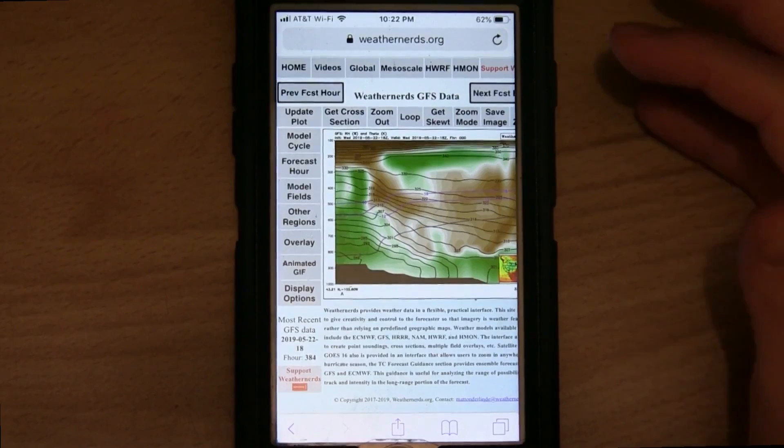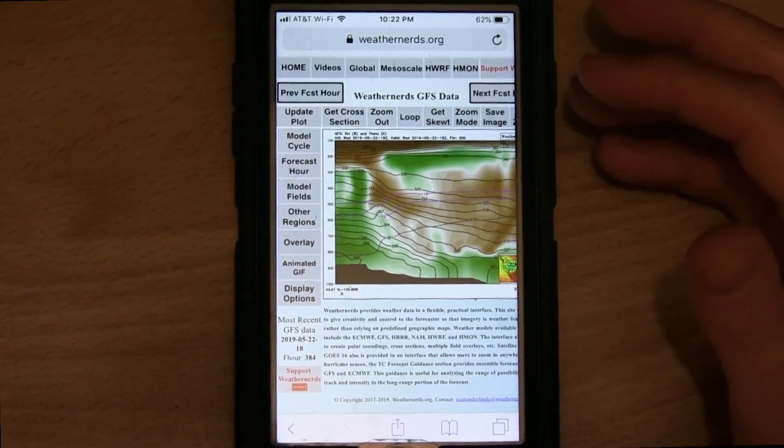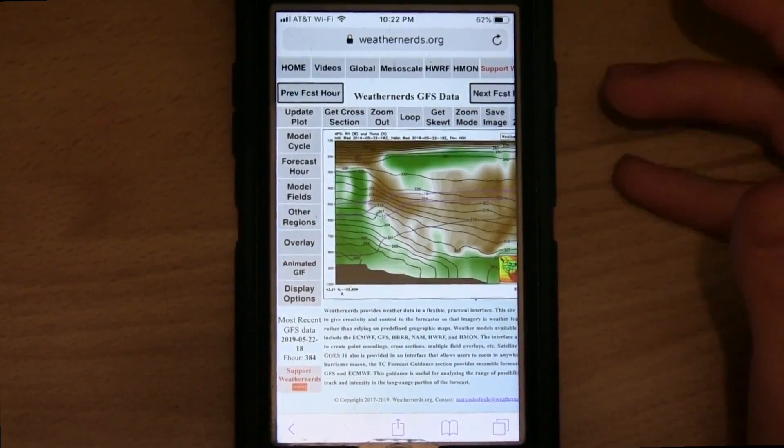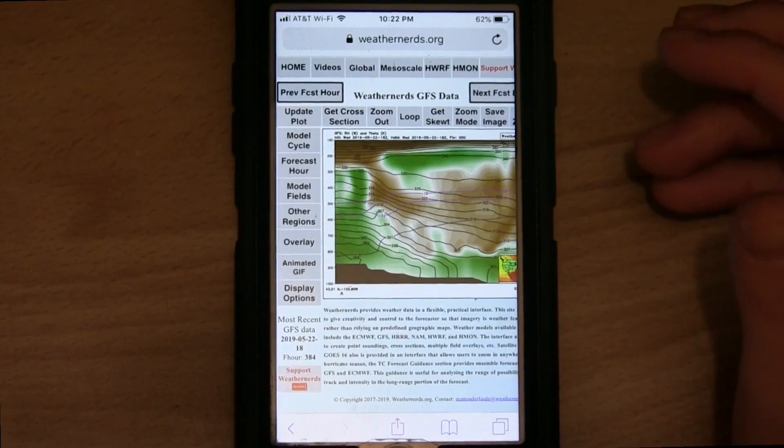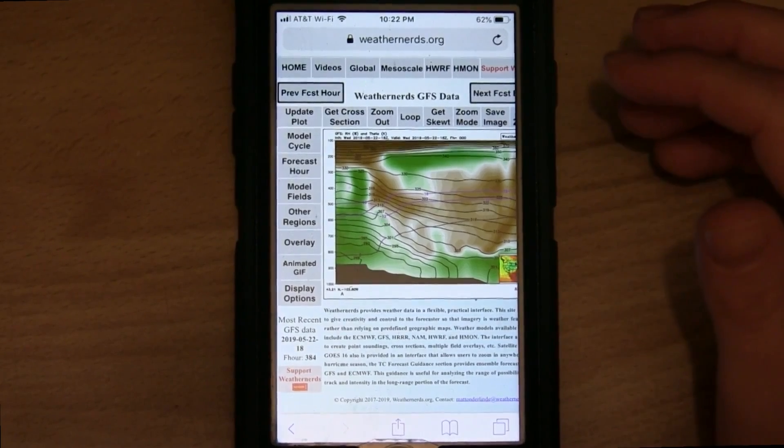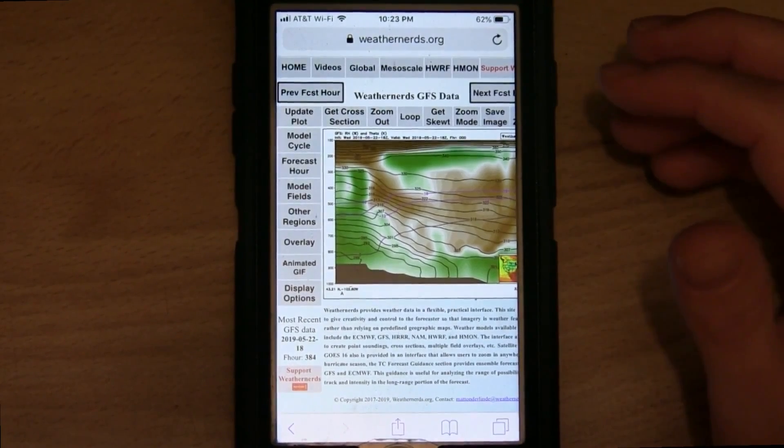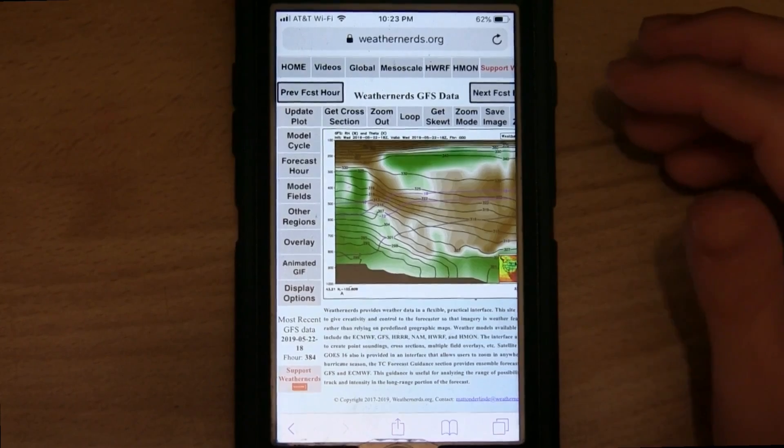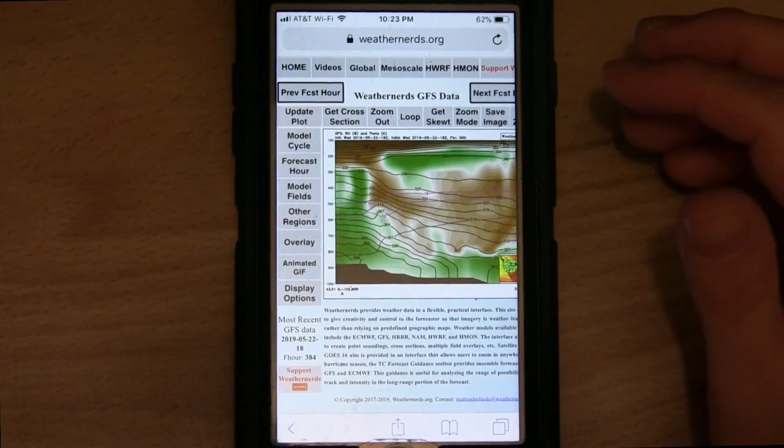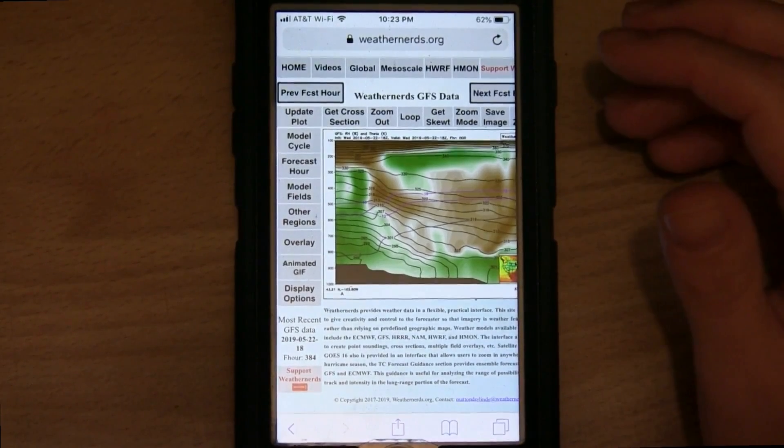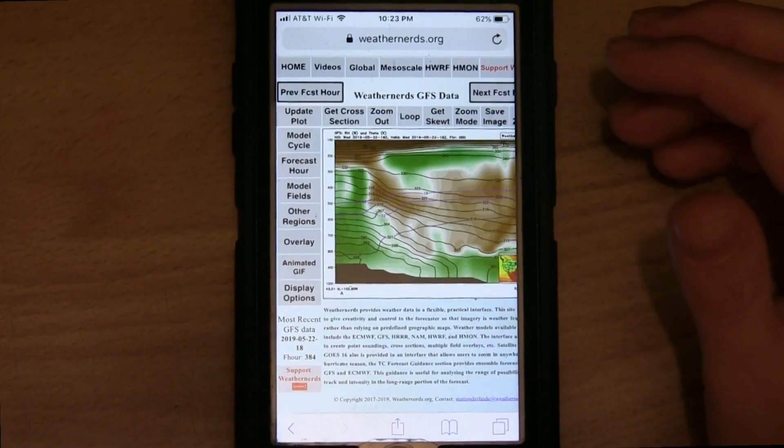One caveat with this functionality is it works pretty well on Apple devices, though you might have some difficulty getting it to work with your Android. Alright, happy forecasting weather nerds.